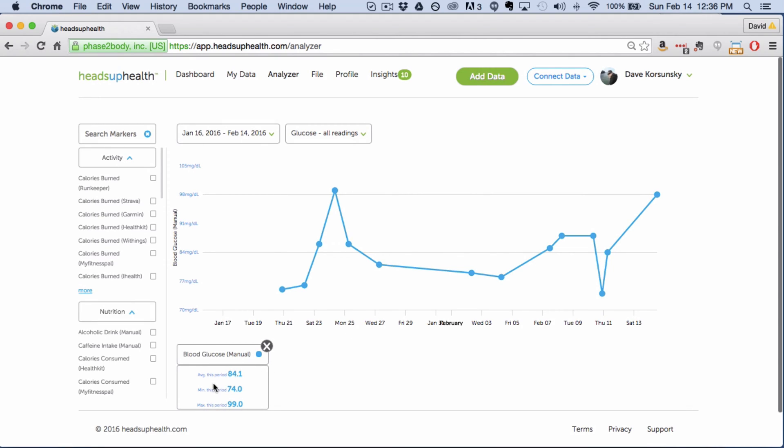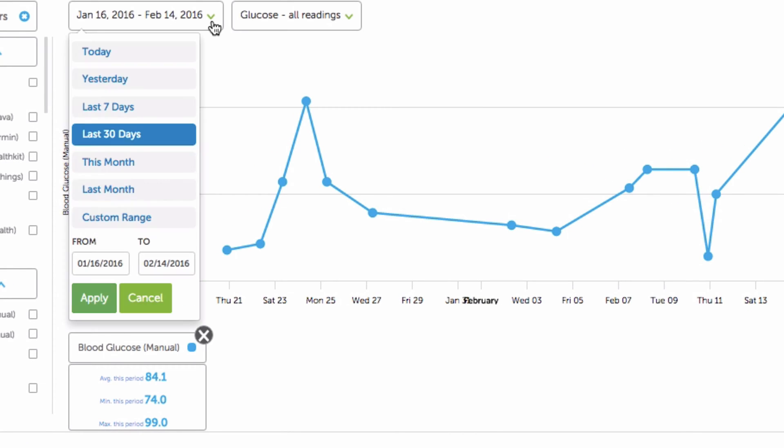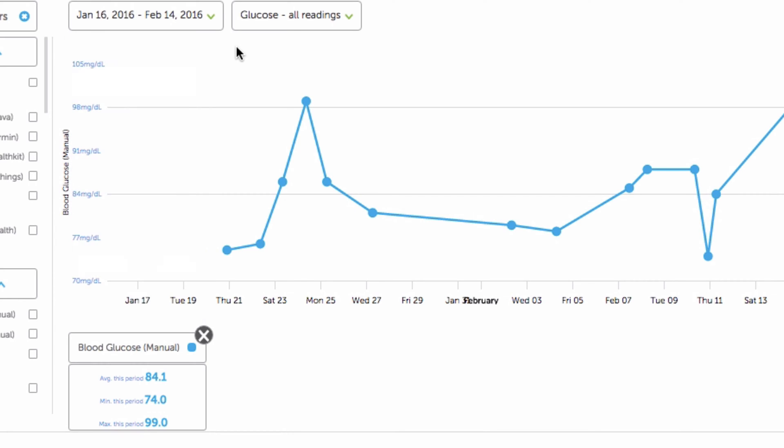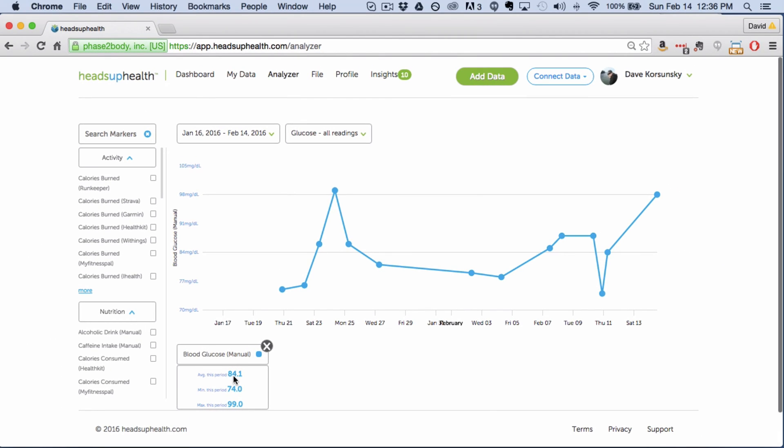So here's my last 30 days of blood sugar readings and a few things to keep an eye on here. First is down below for whichever date range you've selected up here this month, last month, custom date ranges, last seven days. Once you've selected the date range down below in this box will automatically calculate the average over that period, the min and the max. So within the past 30 days you can see my average is 84 with a minimum of 74 and a max of 99.